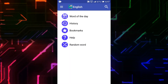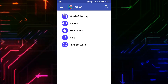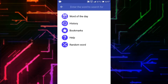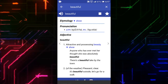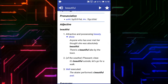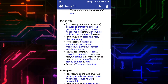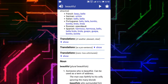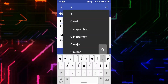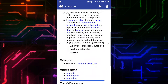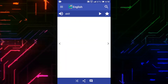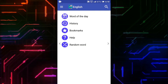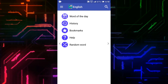This is the home page. It has options like word of the day, history, bookmarks, help, and random words. I will type a word in the search bar. By clicking on the Play button, you can listen to the pronunciation. They are showing adjectives, sentences, synonyms, antonyms, related terms, translations, and nouns. You can also see the history and bookmark interfaces. This dictionary is working perfectly without the internet, and no ads are running.